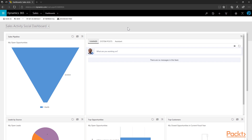Starting with the July 2017 update, you now have two distinct user experiences working in the sales module. You can either leverage the classic web interface or the new Sales Hub. Let's start by looking at the classic web interface first.